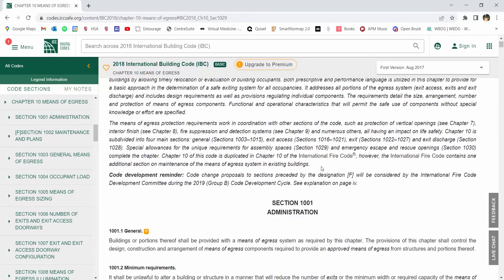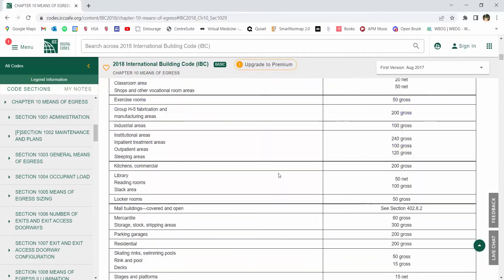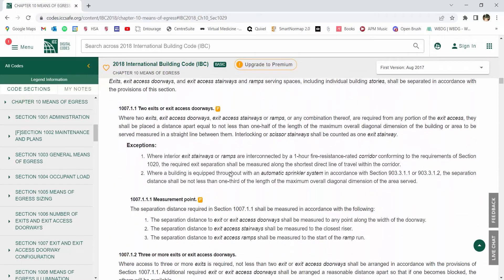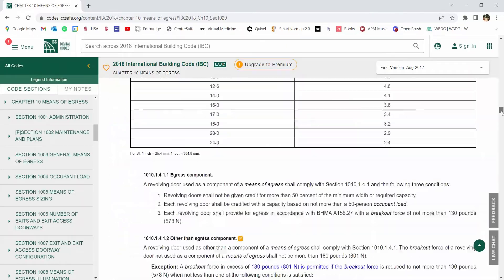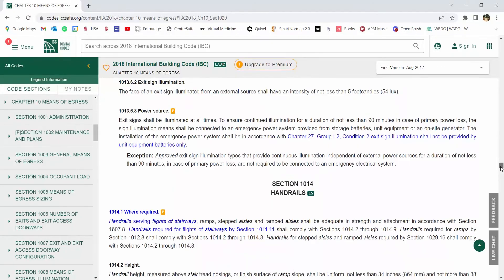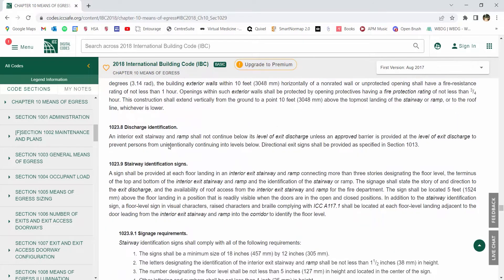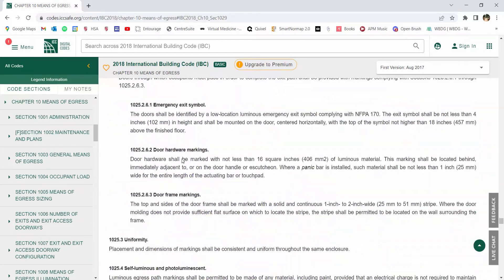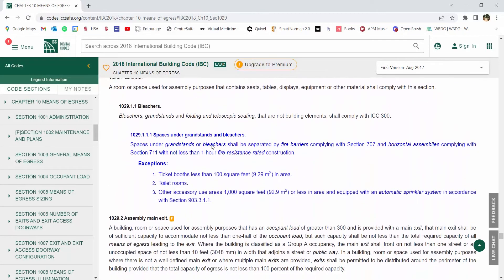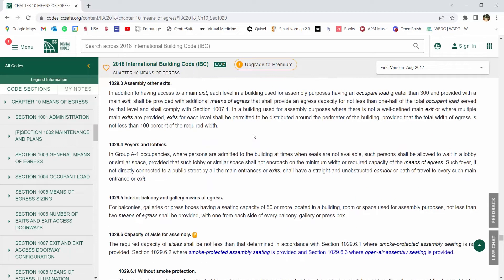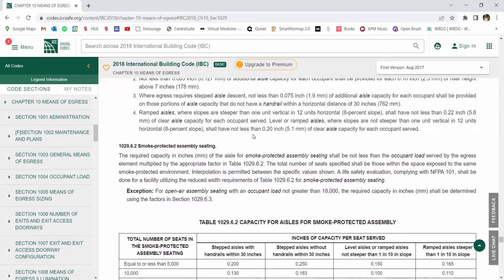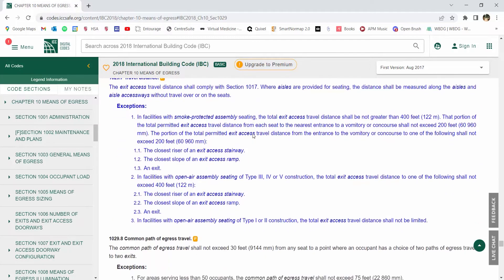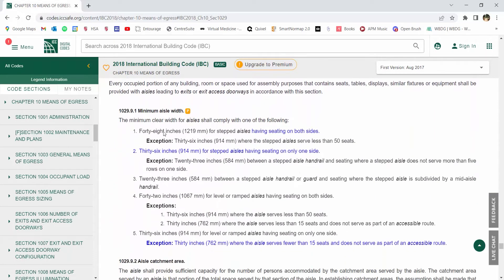Means of egress, so we are 1029. Scrolling down here—1029, it's a long ways down. 1029 assembly, right, so this is where we're looking at egress from our assemblies. Let's keep scrolling down here for just a bit. You need to be very familiar with this chapter, but right now what we're looking at specifically are a few of the things that we need to be working with.